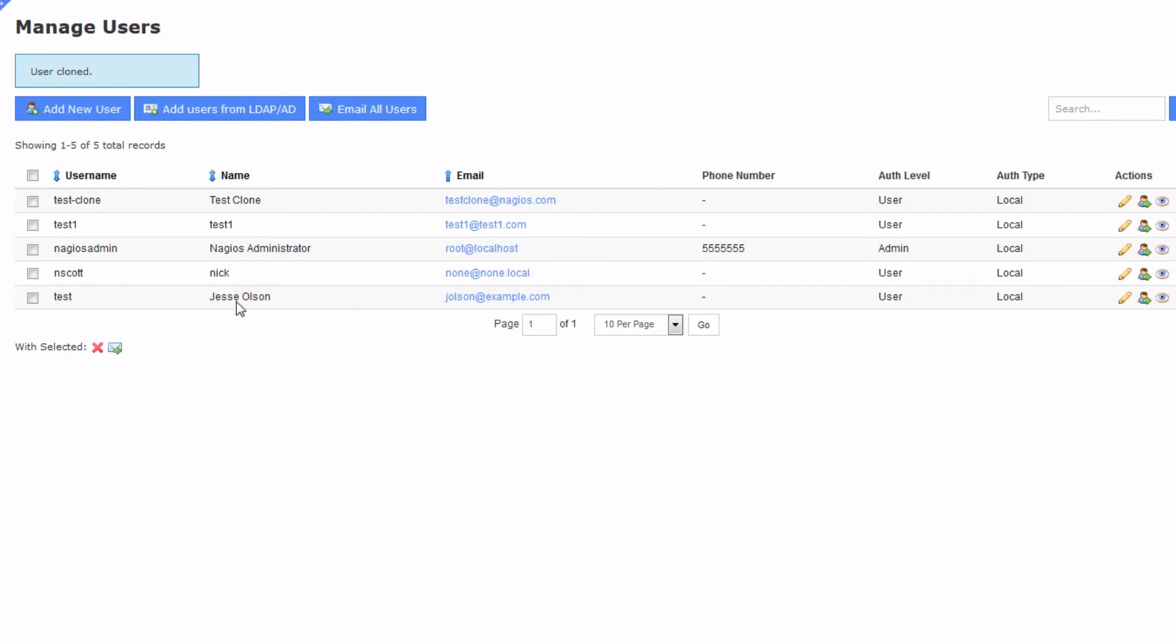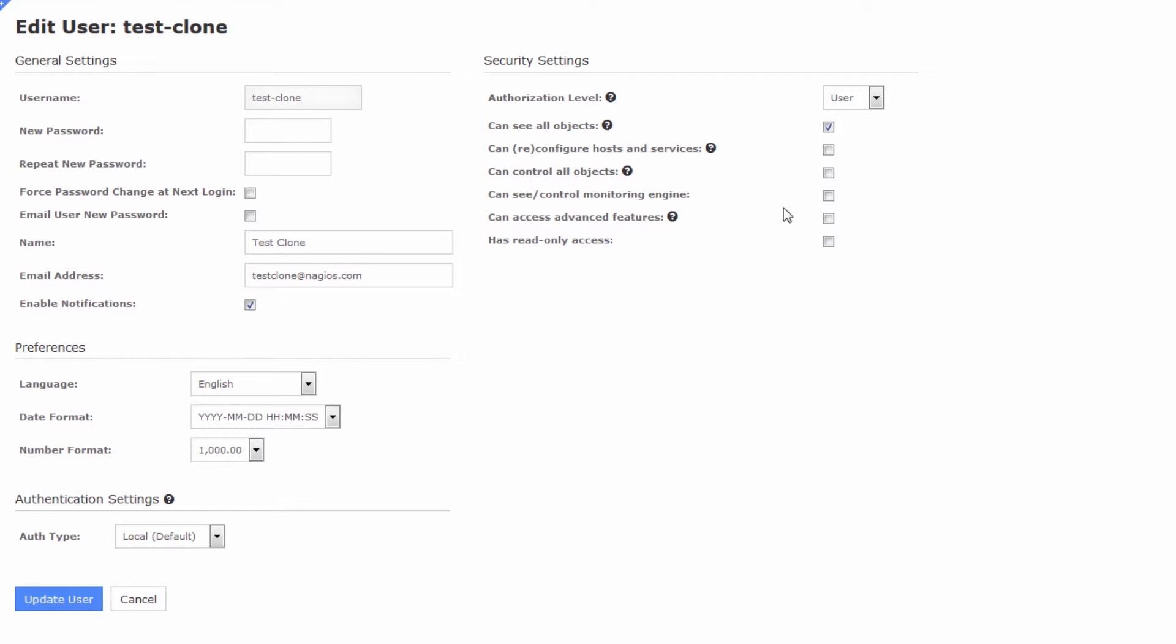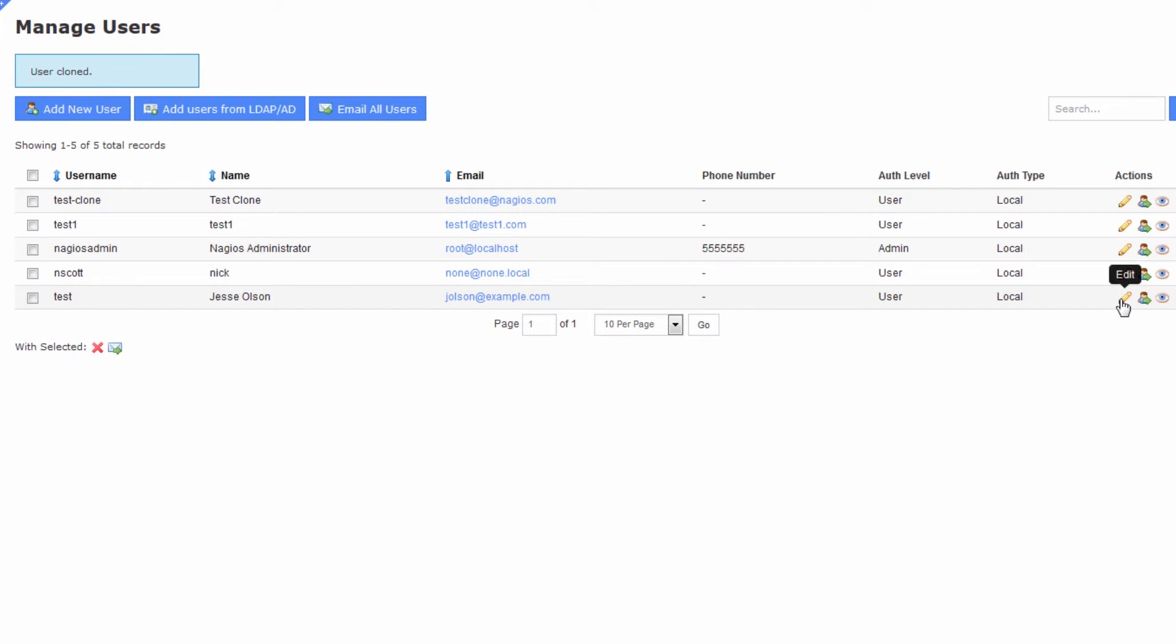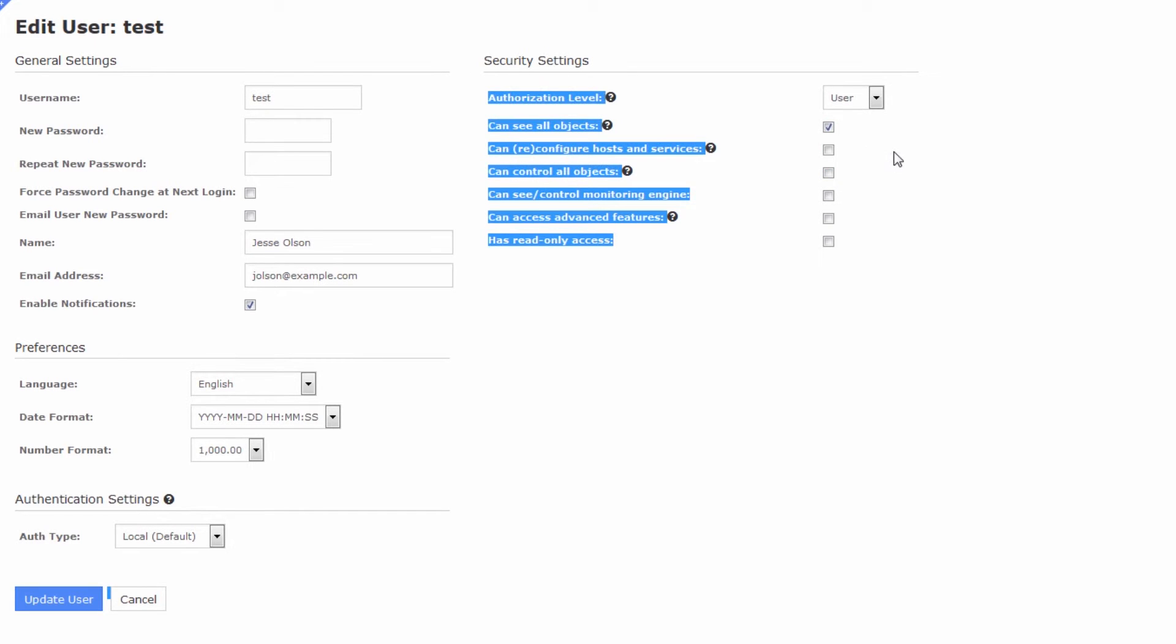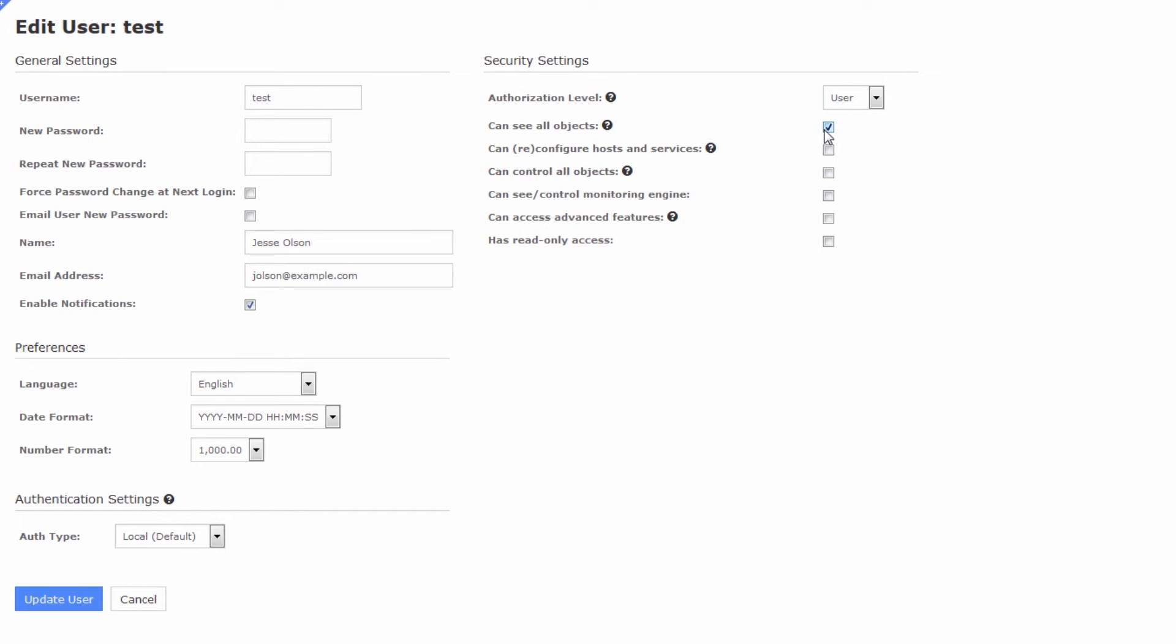After pressing the button, you can verify that the test-clone user has been created. I'm going to hit the edit button and verify that the permissions are similar to the first user. The first user has this box ticked and no other boxes ticked, so that's exactly the same as the Jesse Olson user. I can verify that by editing the Jesse Olson user—you can see the same settings here.